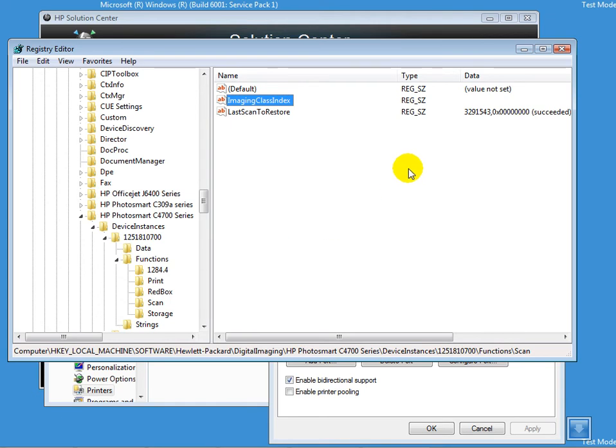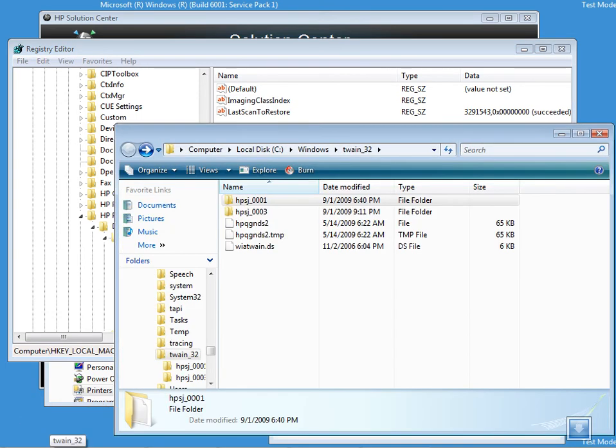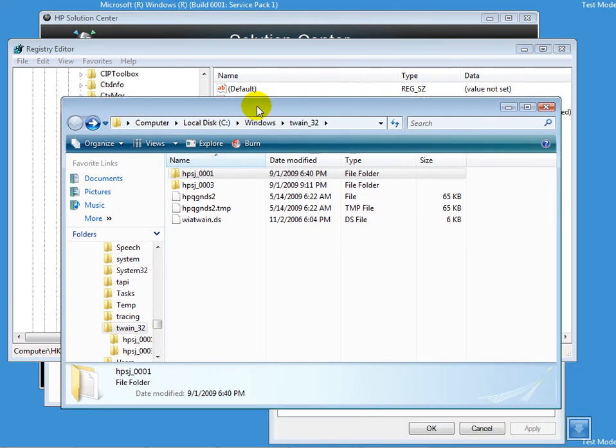When we see the Imaging Class Index, it does not have a value as well. It also needs a value to be entered. So what we have to do is go to Start and type in twain_32. I've already opened that file for you, and I do see HPSJ_0001.